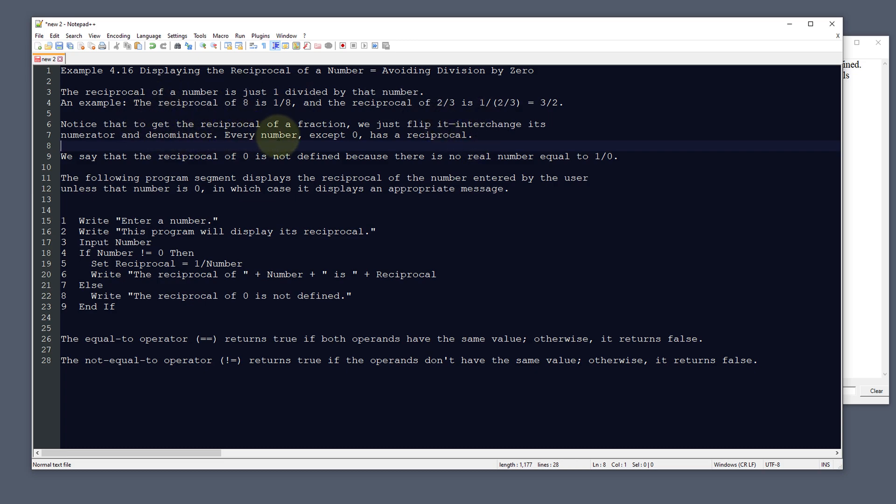Every number except for zero has a reciprocal. We say that the reciprocal of zero is not defined because there is no real number equal to 1 over 0.